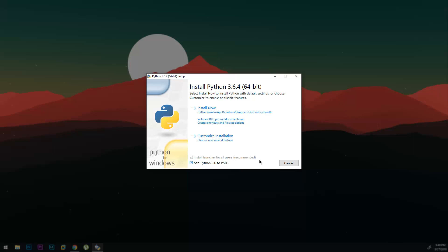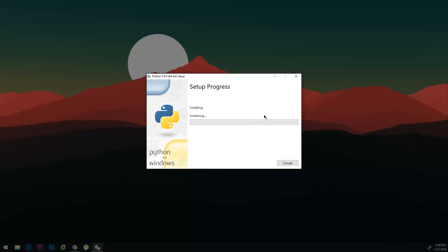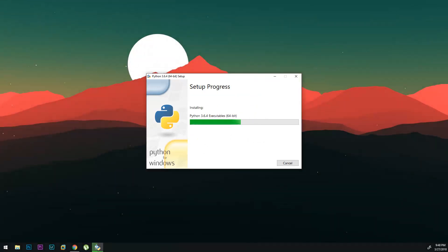So once you click that you can just click install now and it'll go through and do the installation process.